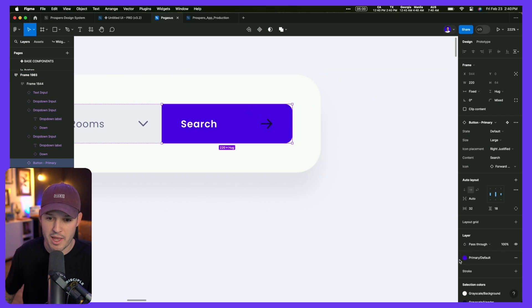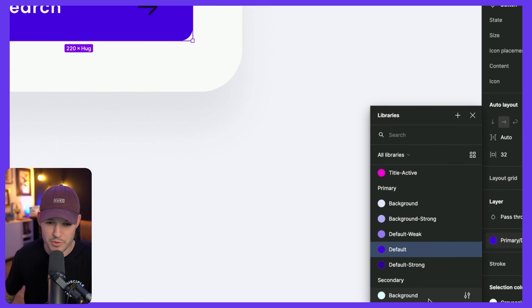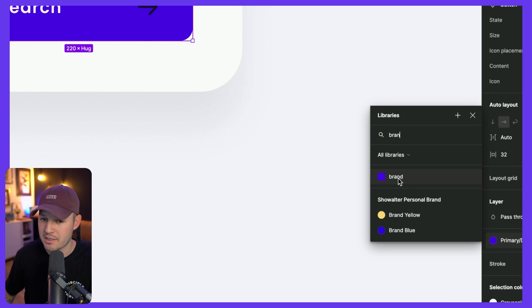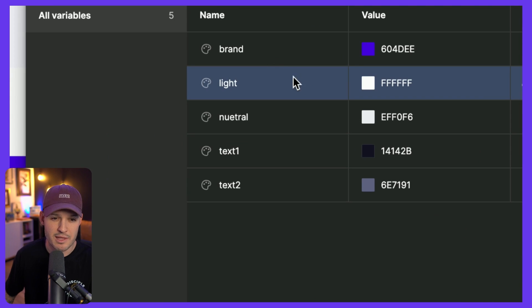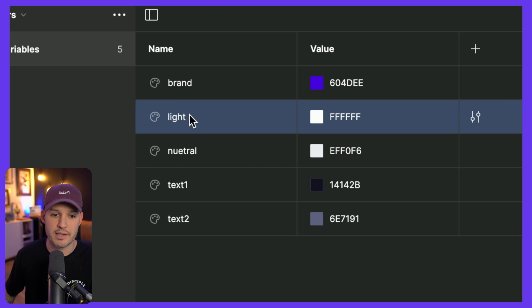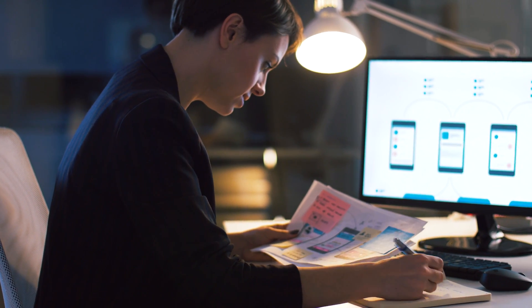Let's do some color variables while we're at it. I'll grab my element — instead of using the color style represented by circles, I'll look for the brand color established inside my local variables. Going back to local variables, jumping to colors, I've created a series of values: brand, light, neutral, text one, text two. You can use these to establish light mode and dark mode, or different styles for different localities. Using variables solidifies the numbers, values, and colors you use — it creates a single source of truth so nobody wonders what size or distance is this. We're always working with ingredients for a recipe that's already been established. If you haven't started using variables, get on it — it's a massive time saver.